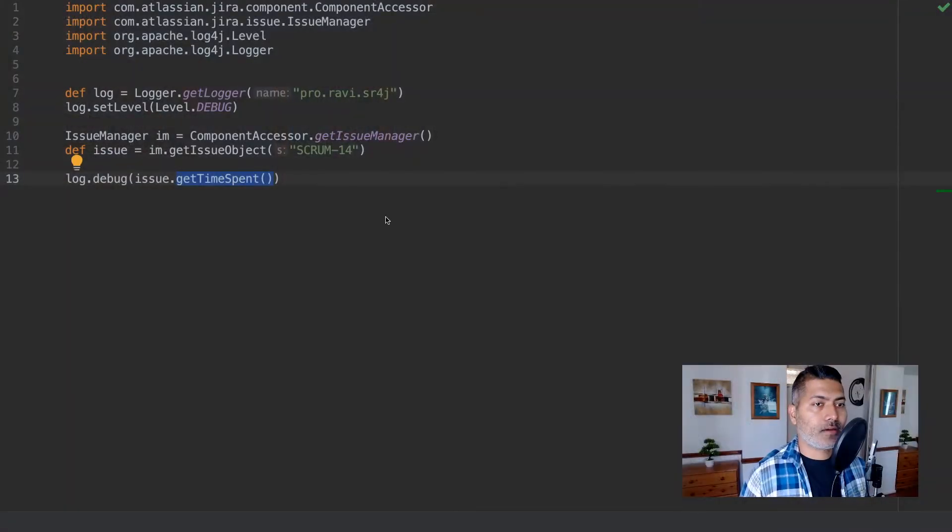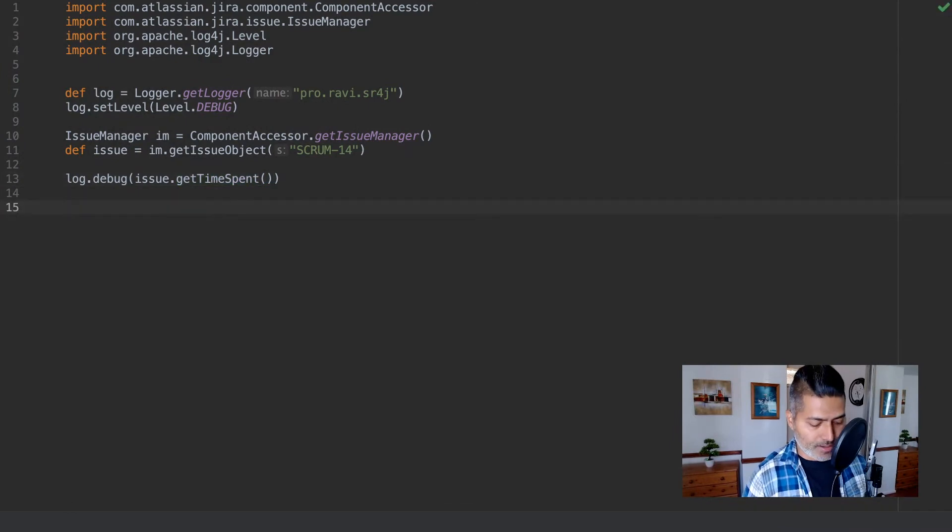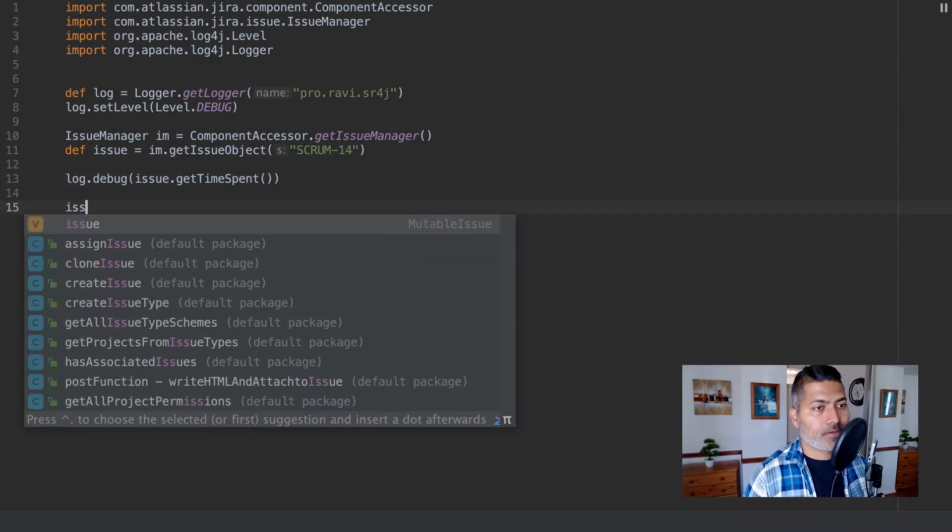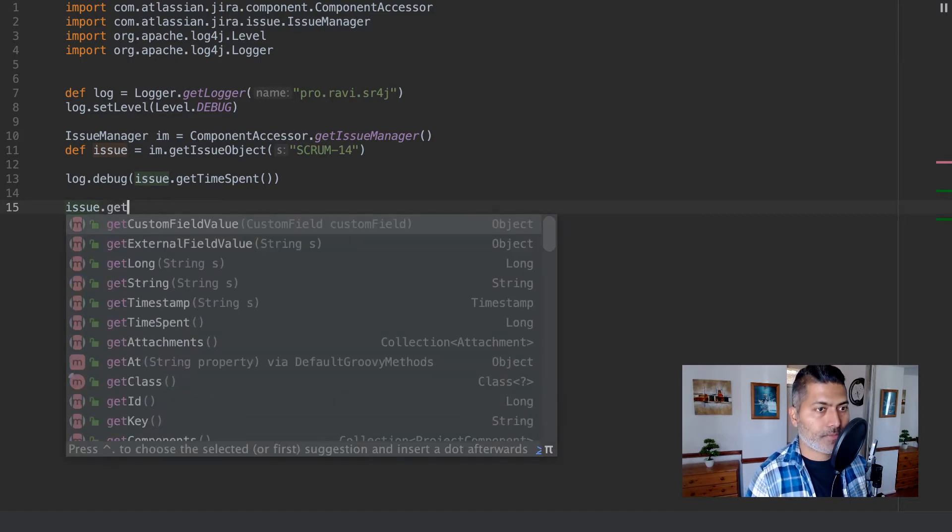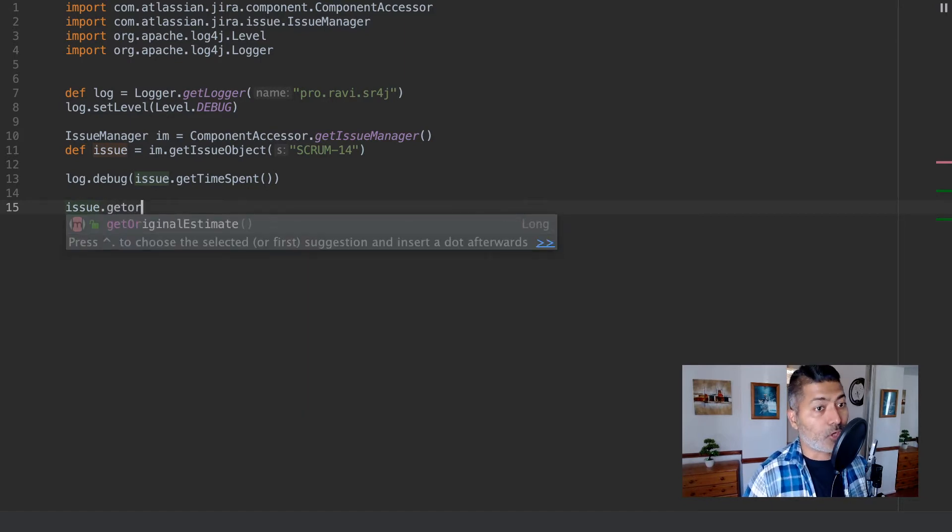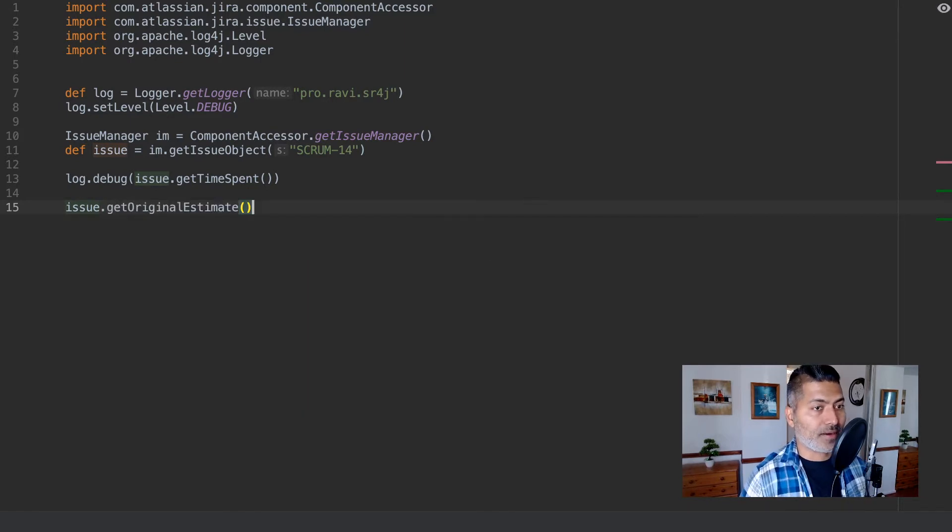Now apart from time spent, one thing that I think I can show you very quickly is there's also one more method on the issue object that you can try: issue.getOriginalEstimate.